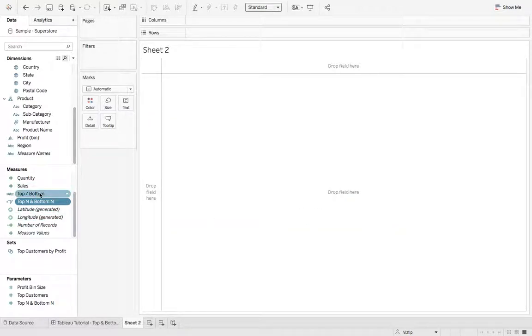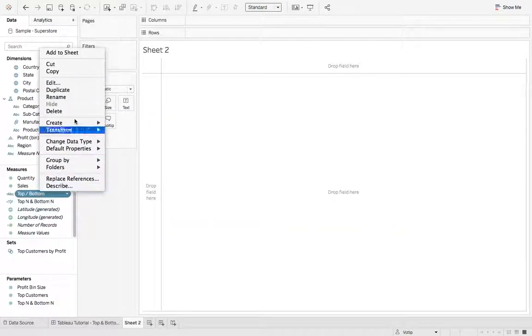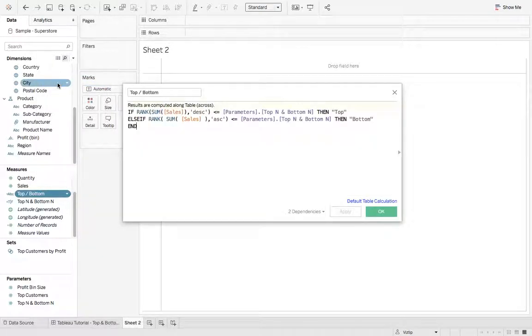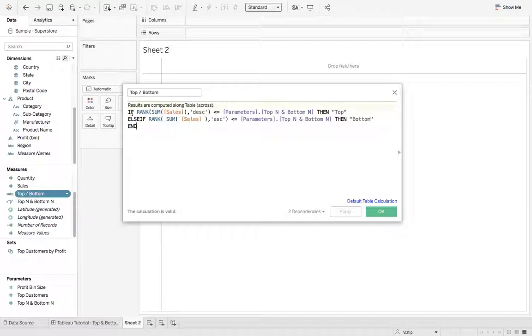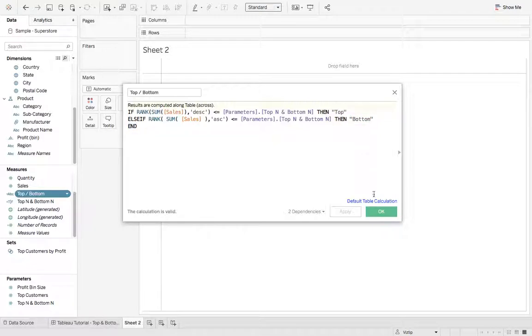Next, I created another calculation called top slash bottom. It's basically the same thing, except now it's an if statement and we're assigning a value of top N and bottom. So get that created, hit OK.